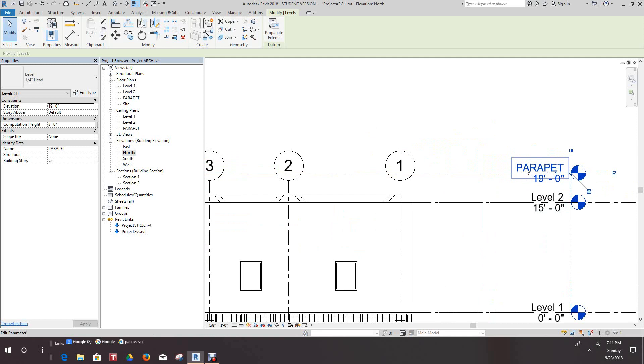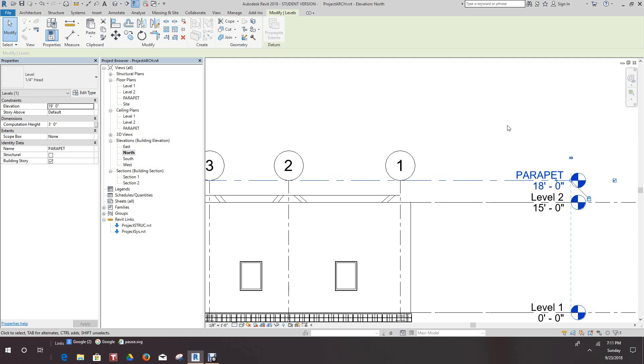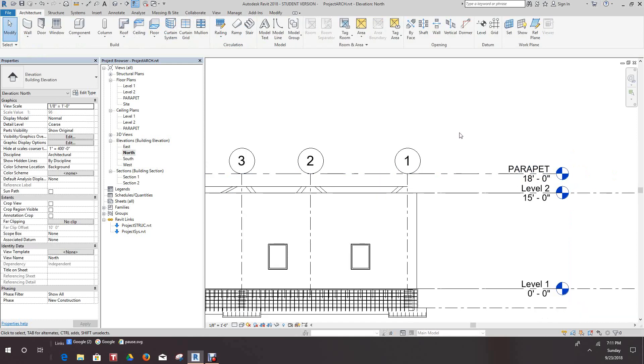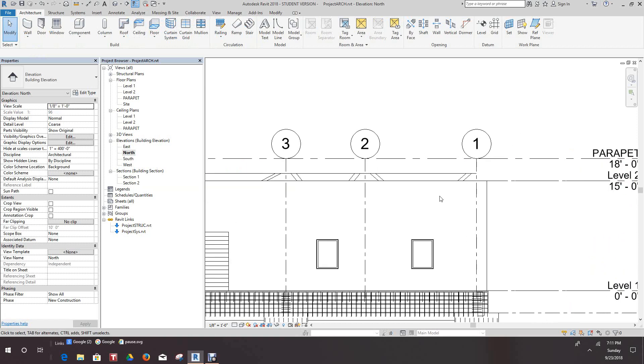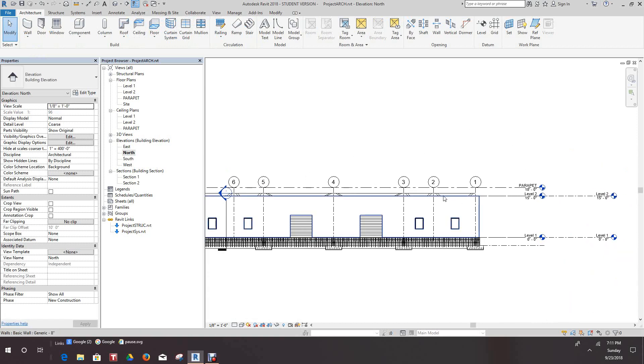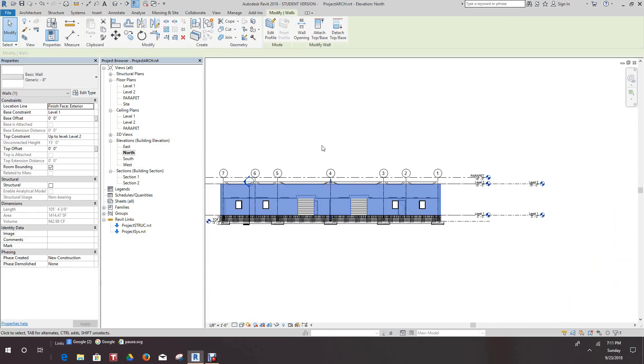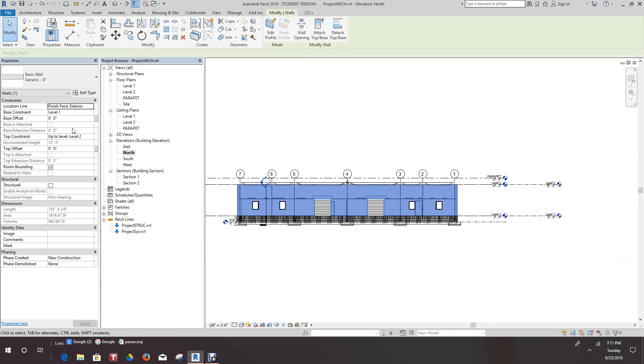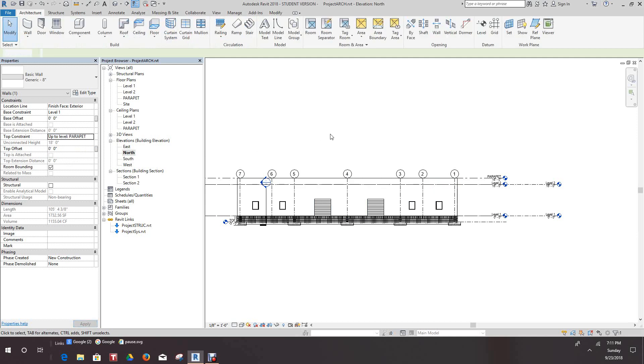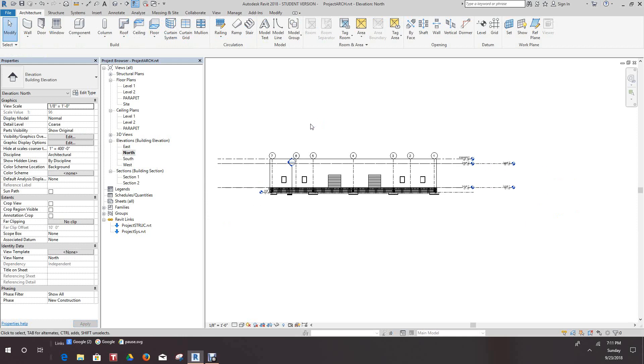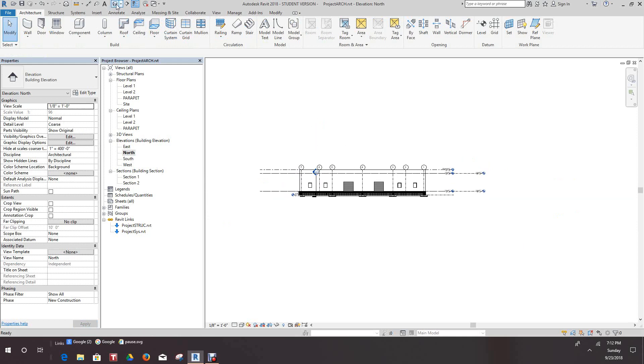Let's make this three feet folks. So all we have to do is just select the elevation and just say 18 in there. That's good. So now we want to bring these walls up to the parapet. Let's change the top constraint here, simply change the level to parapet and it'll go up to that parapet line.